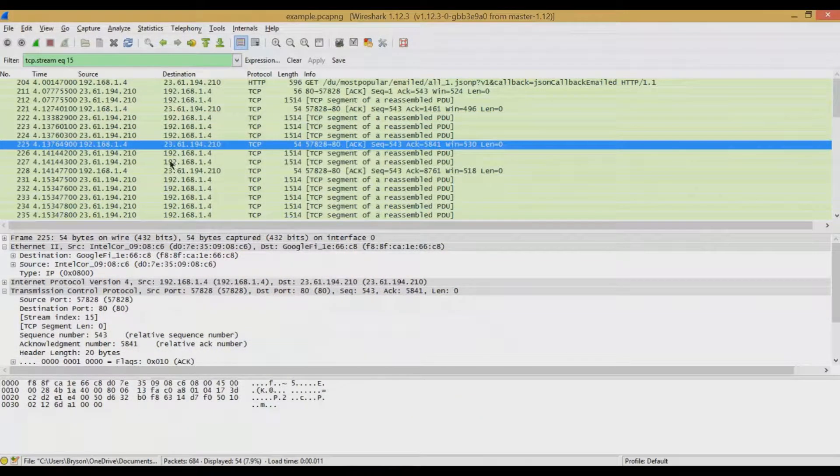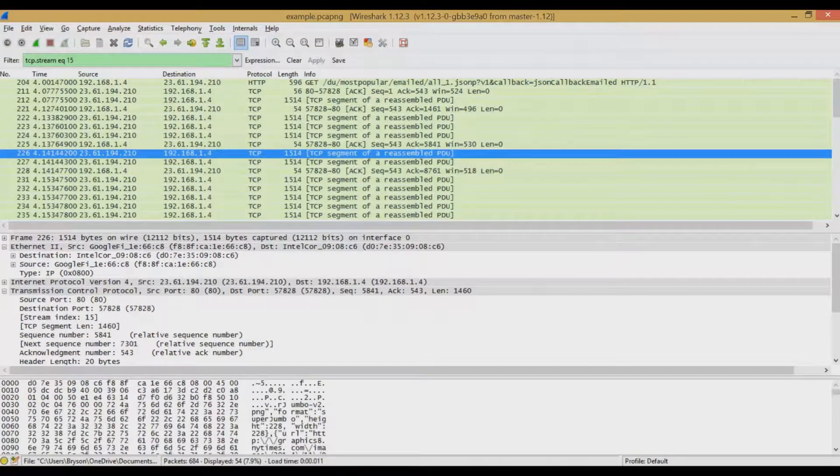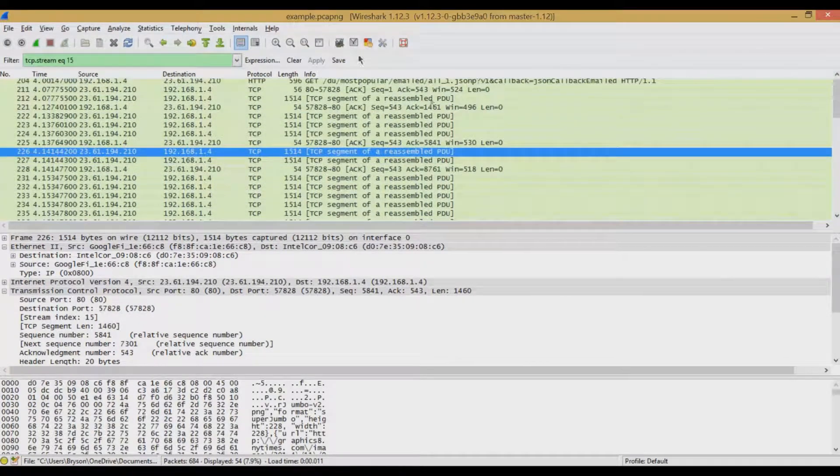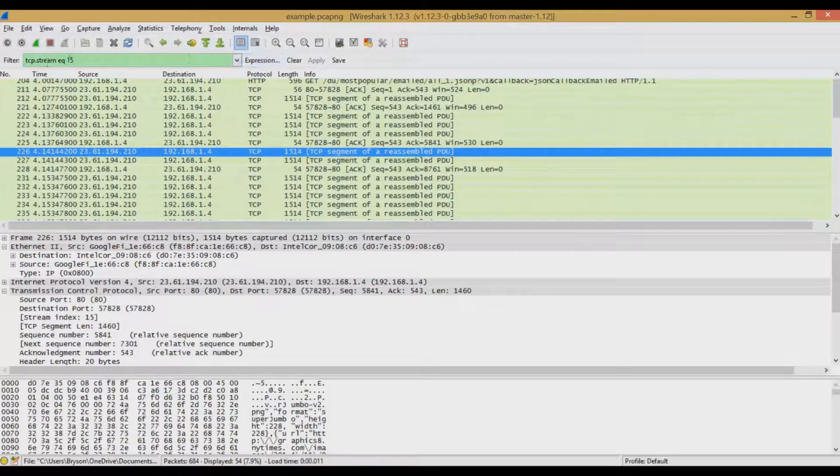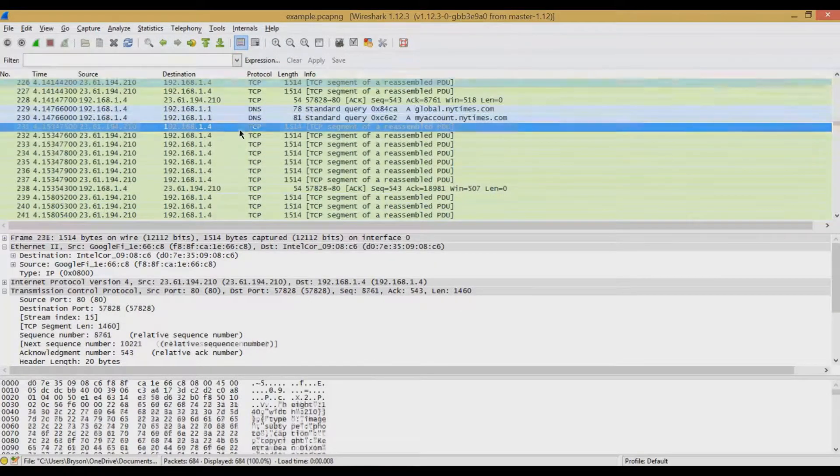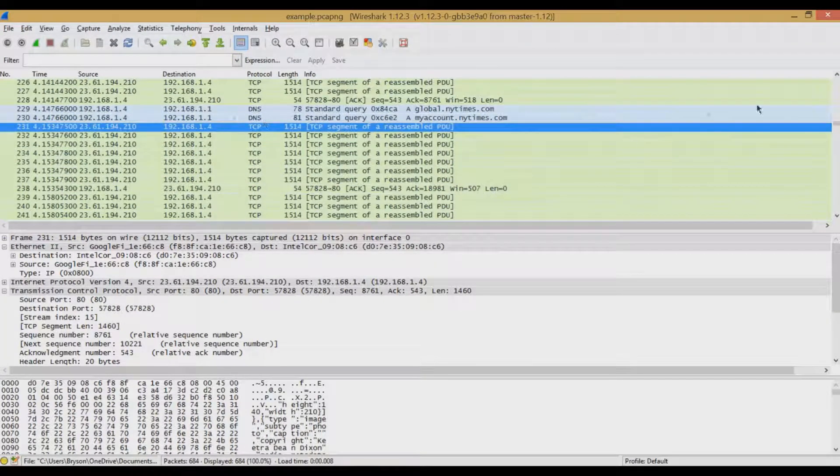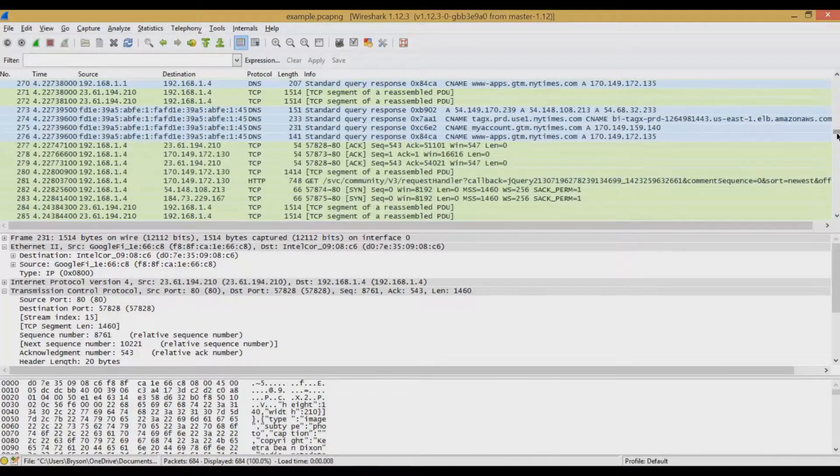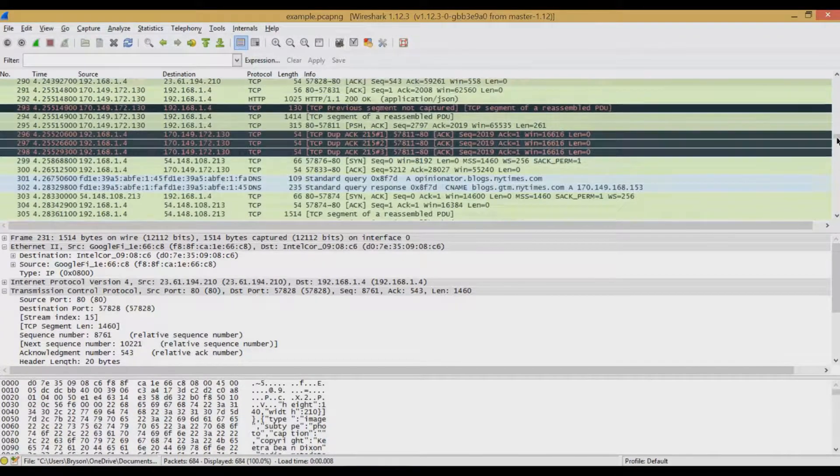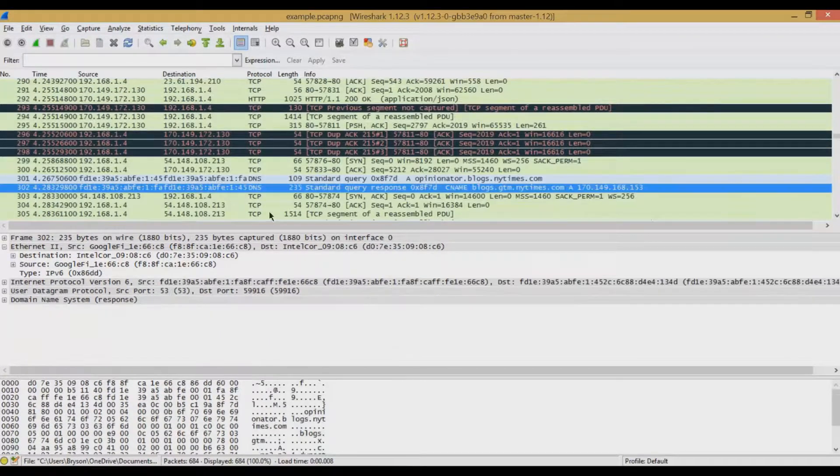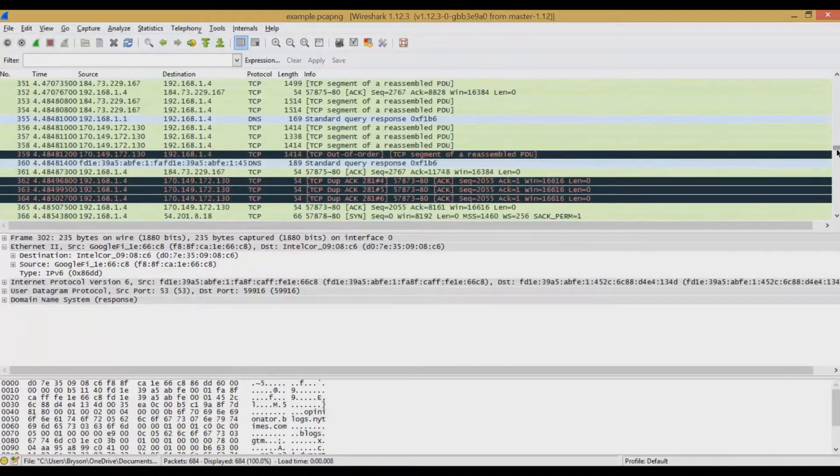And then if we want to be able to go back and look at the rest of the packet capture again, we simply go up here, click Clear because it creates this filter expression, click Clear, and we'll have the rest of the packet capture again if we want to keep looking through the different potential sessions and items that may have appeared.